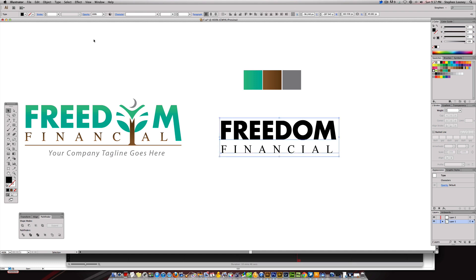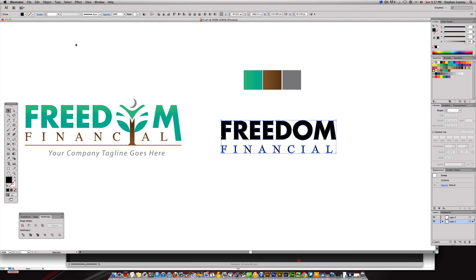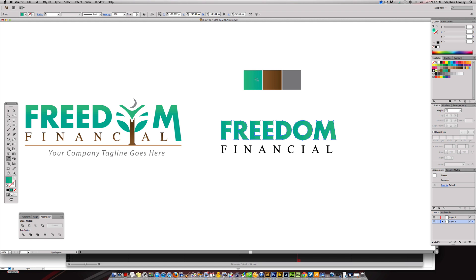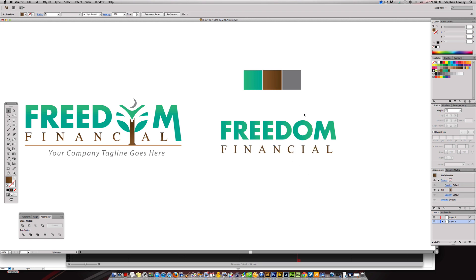I'm going to select both of these, come to the type tool, and go to Create Outlines — Shift+Command+O. Now we have outlines on our words. I'm going to select them and fill the color by coming to the eyedropper, hitting the letter I on the keyboard, and selecting my eyedropper. I'll hit the V key to get my regular selection tool, then hit I again for the eyedropper and select my other gradient. Now we've got our green and our brown. I'm going to take my direct selection — hit the letter A — and now that these are outlined I can directly select them. I'll select the O and the I and hit Delete.